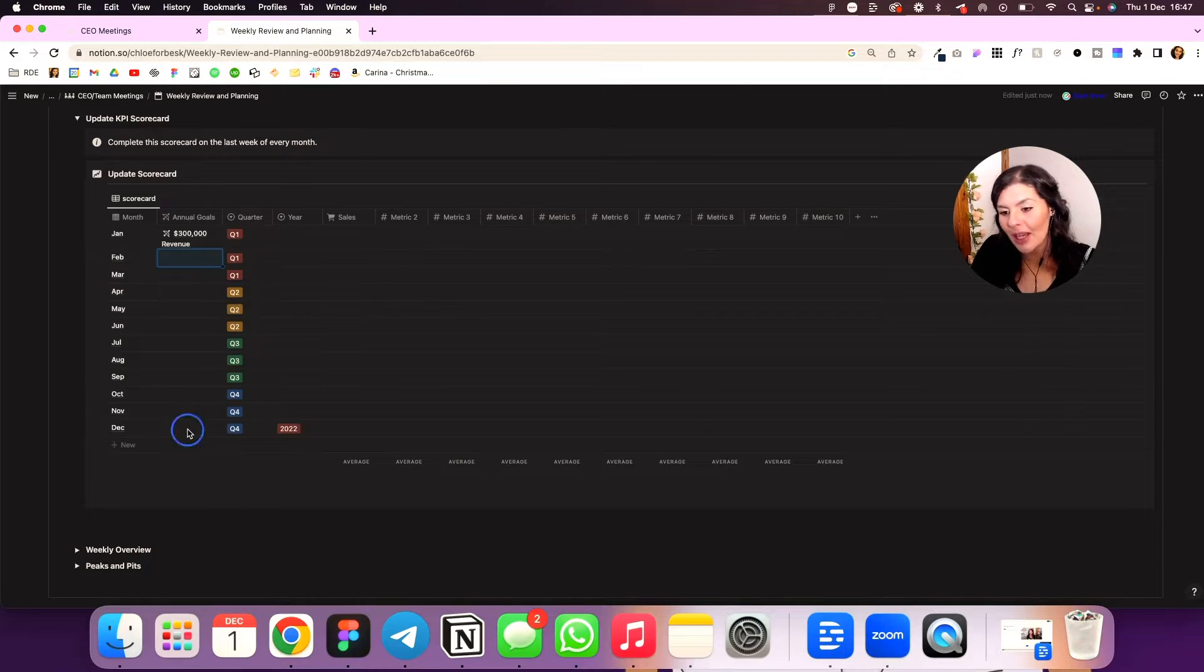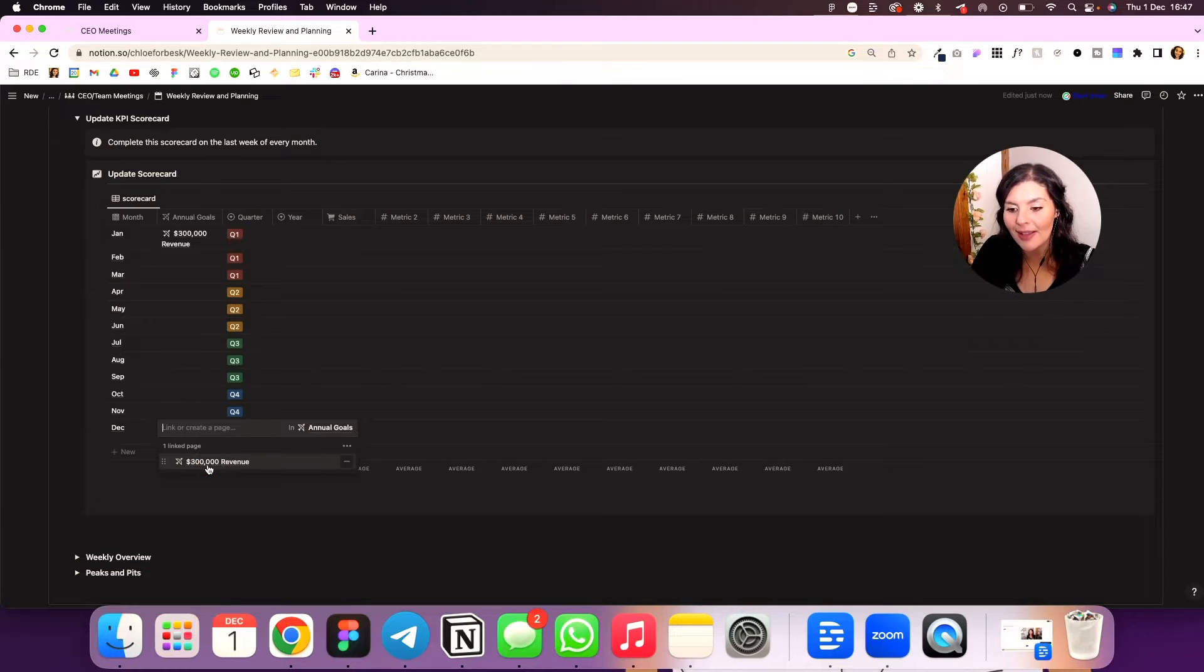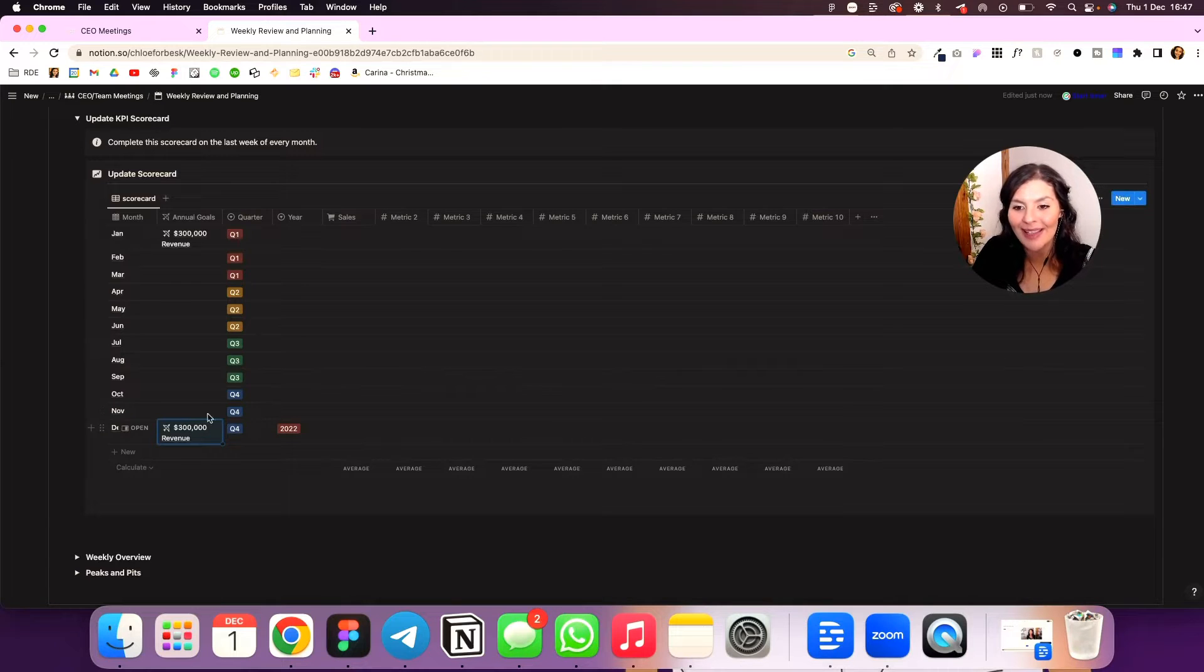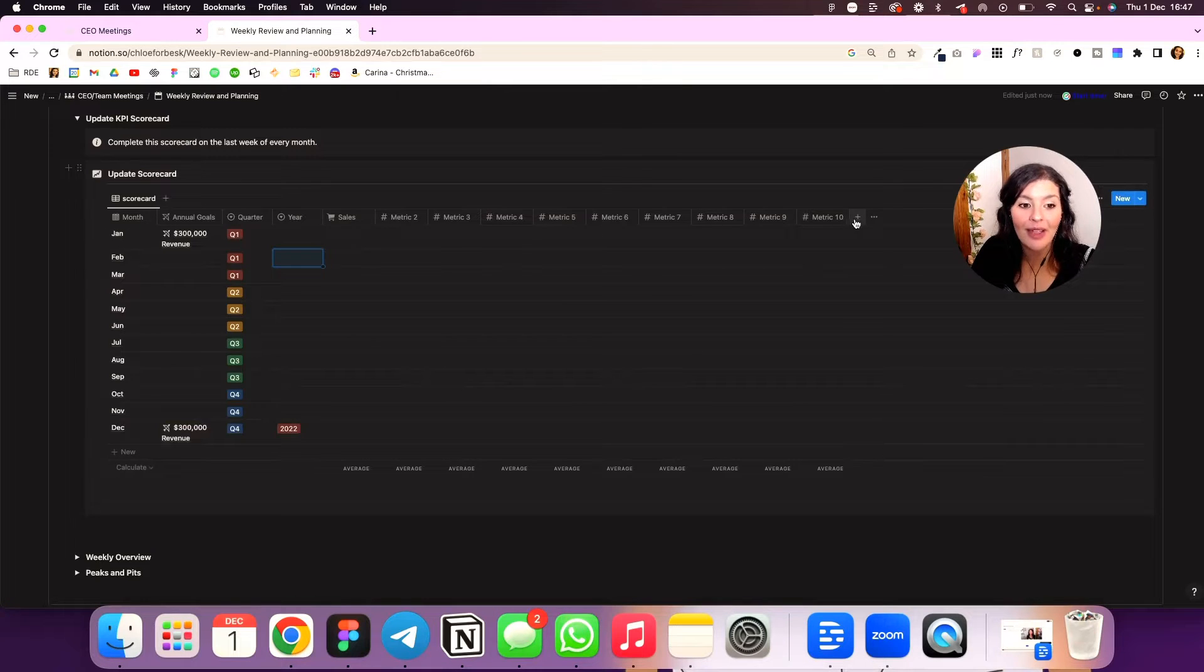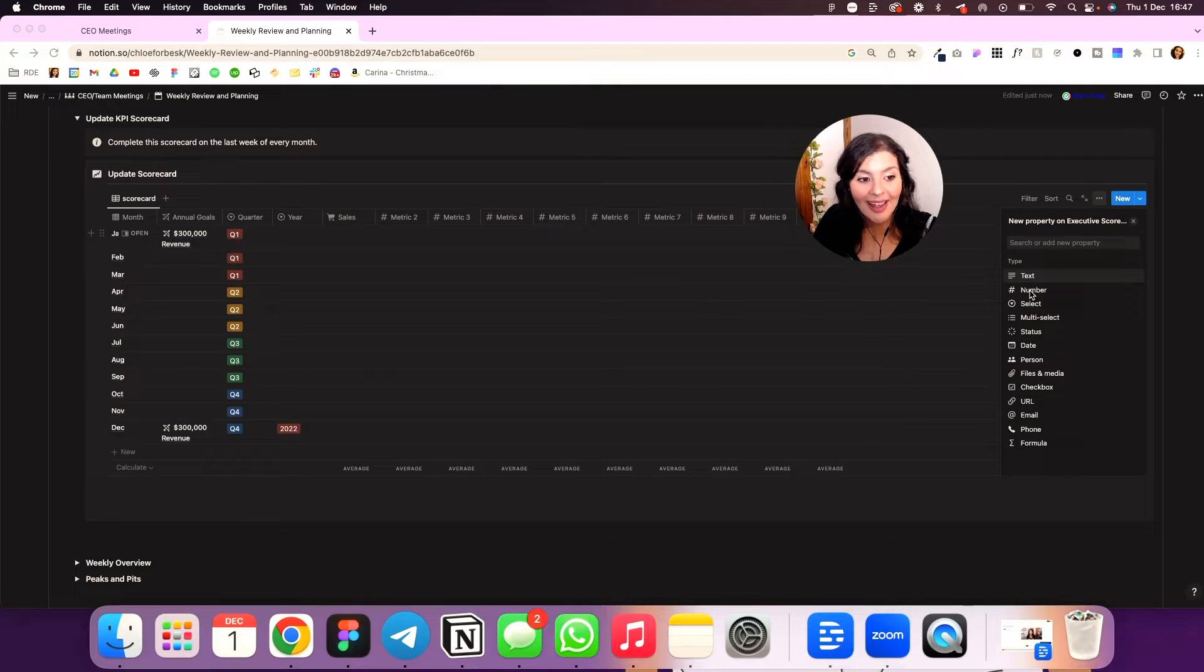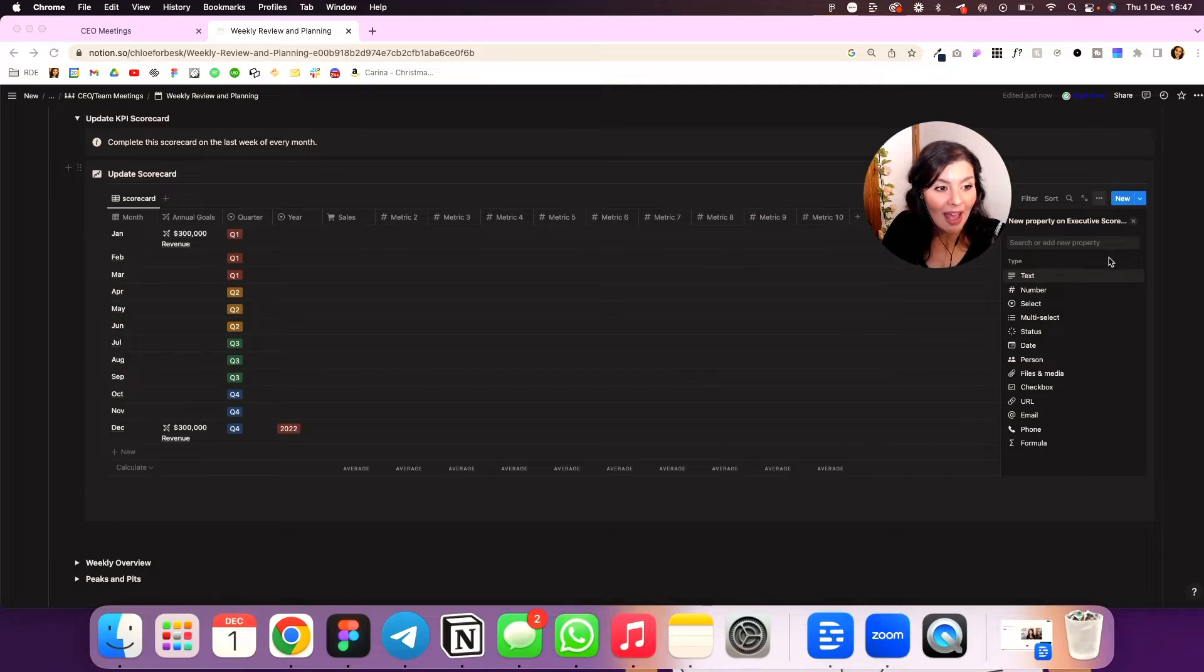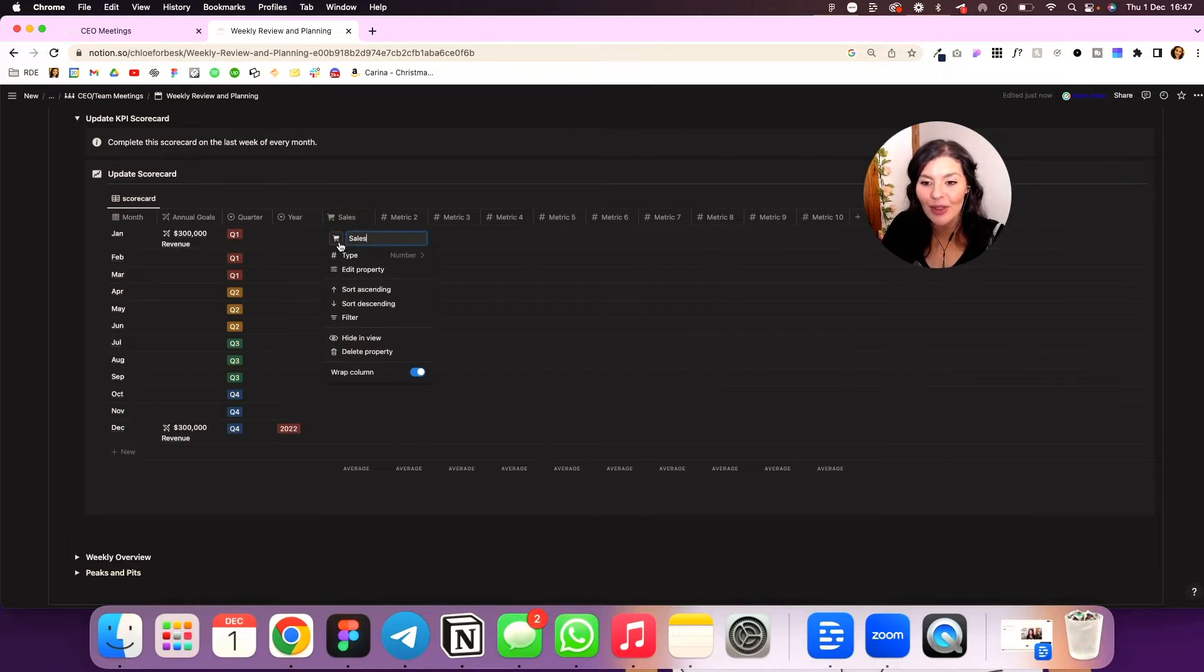So say in December, I'm working on my revenue. I could select that and it's just going to show me, okay, that's what I was working on. How did I perform up against that? Then we have quarter and then we have our year. And then along here, we've got 10 metrics. You can always add your own by clicking this plus icon and add in say a number, which is what these all are. And what you can do, you close this out for this one, for example, sales.